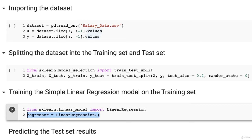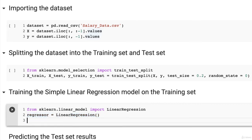We have a model, but now we have to train it on the training set. We need to connect it to the training set, and the function that does this is called the fit function. Remember this, because this is your first machine learning model and the first time you'll use this fit method — and you're going to use it all the time whether you're doing neural networks or anything in artificial intelligence.